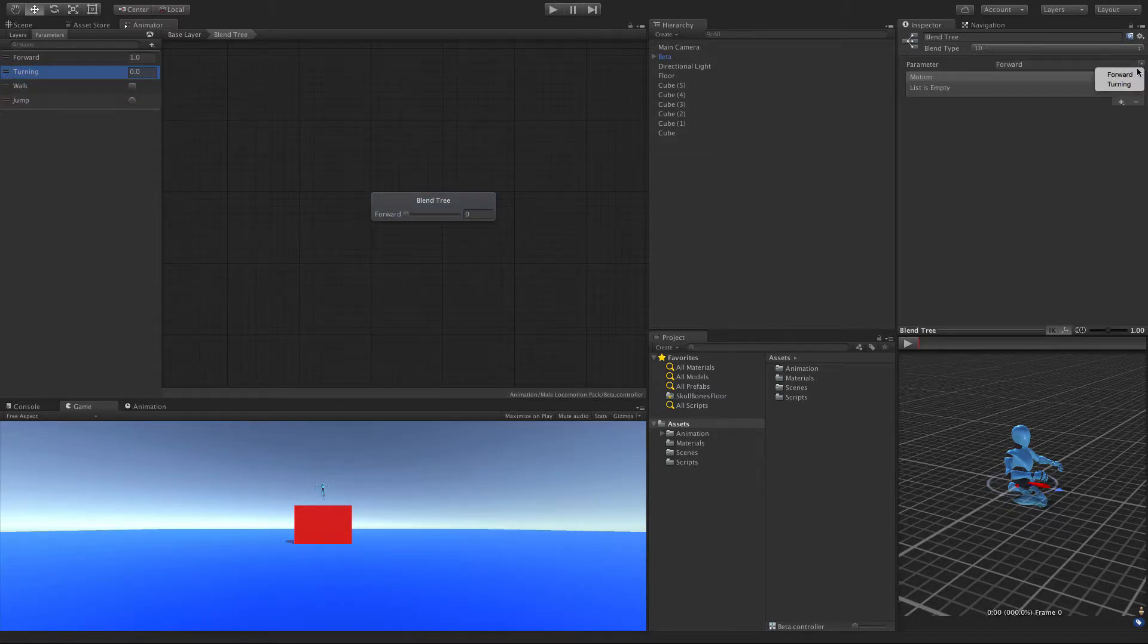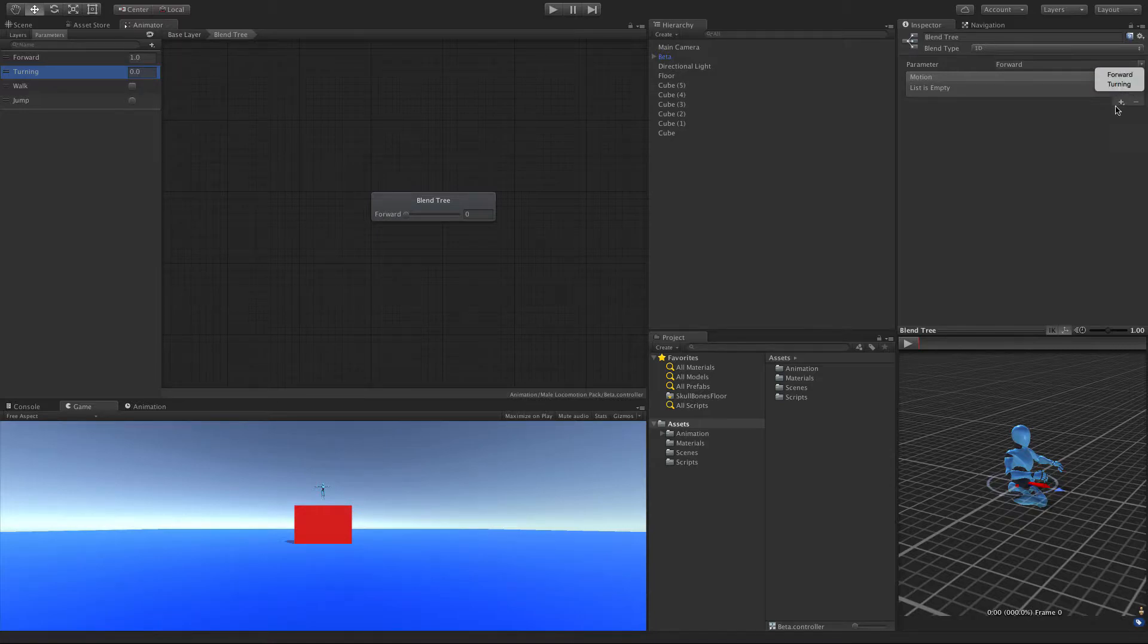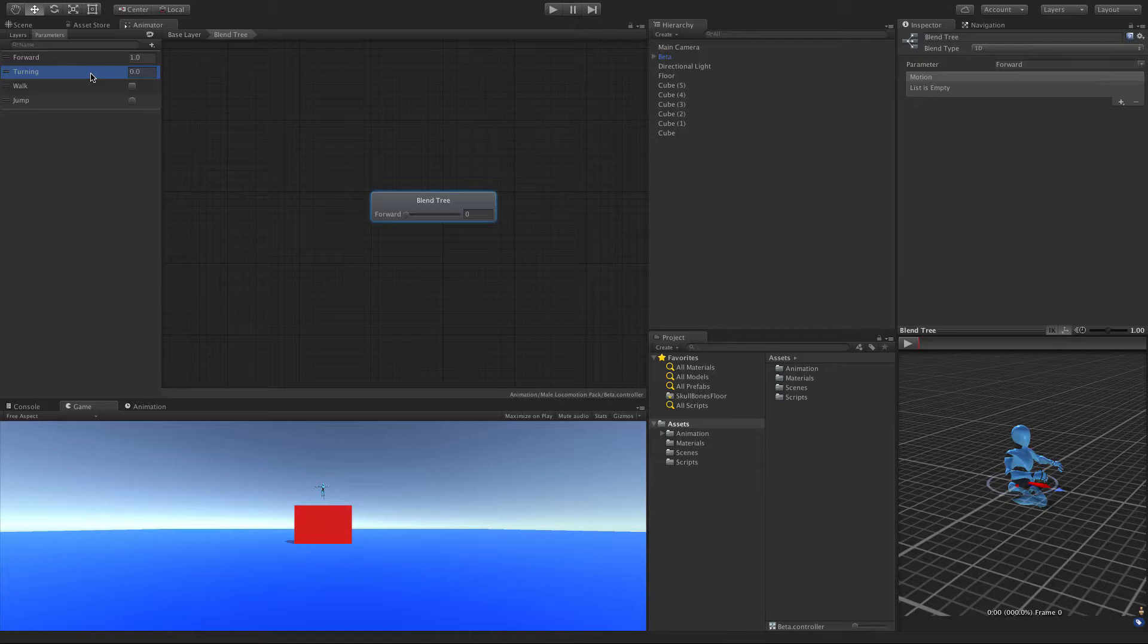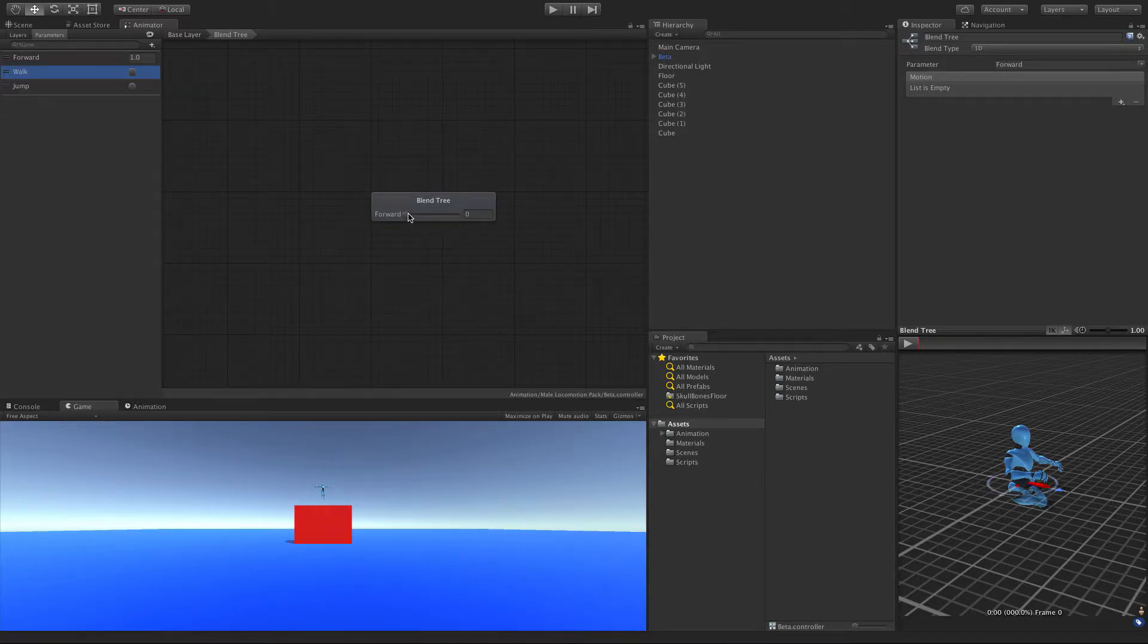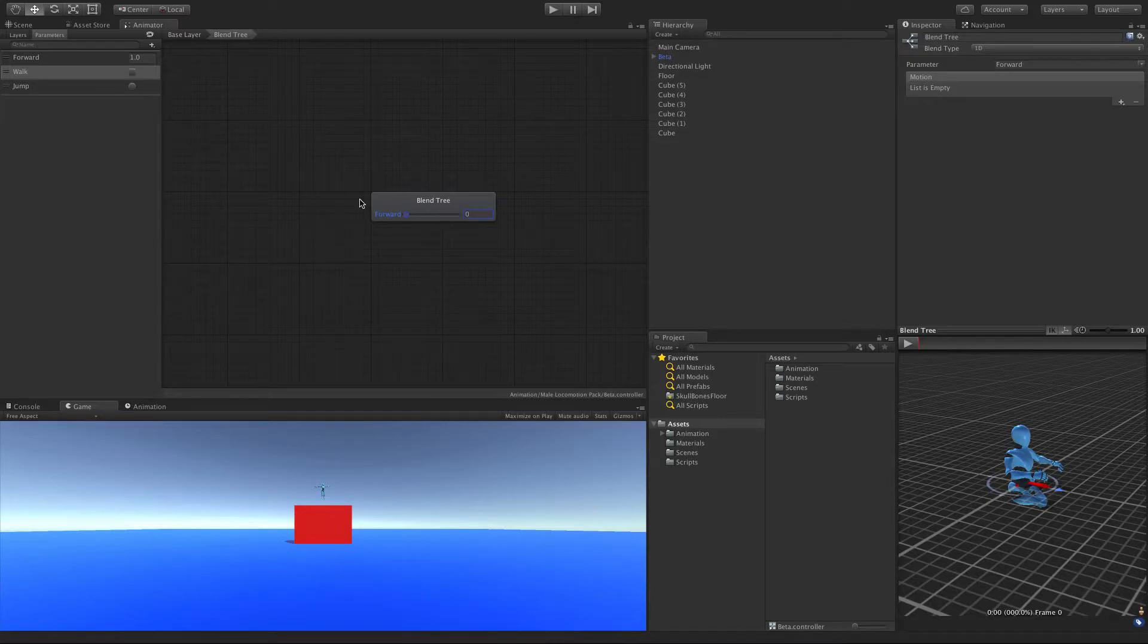Now, if we come over here, we actually do have the option to pick a different float that we're going to be working with. But like I said, next video, we'll work with turning. And another thing is with the parameter that we're working with, you'll also see the little slider over here for it. And that really comes in handy when you want to preview your changes.